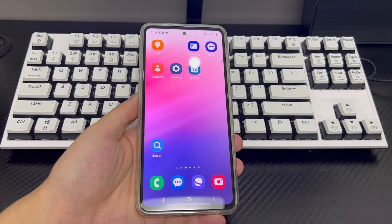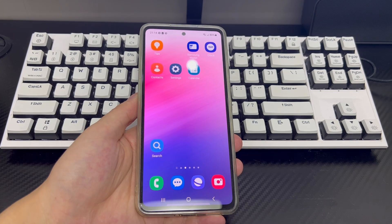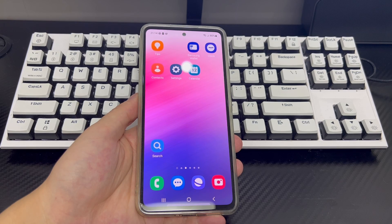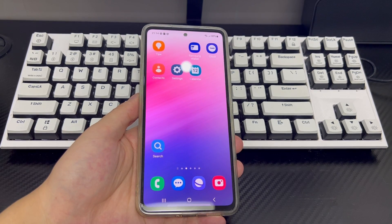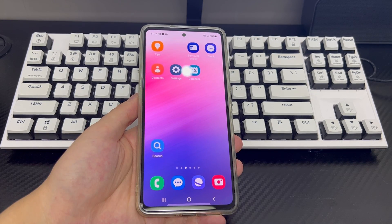It can be very frustrating when you are unable to open apps on Android. In some cases, apps may crash when you try to open them. In other cases, they may refuse to open at all. So no matter what the problem is, it's important to take steps to resolve it as quickly as possible. Here we'll discuss some of the most common reasons why apps can't launch and not load on Android, as well as some tips for solving these problems.